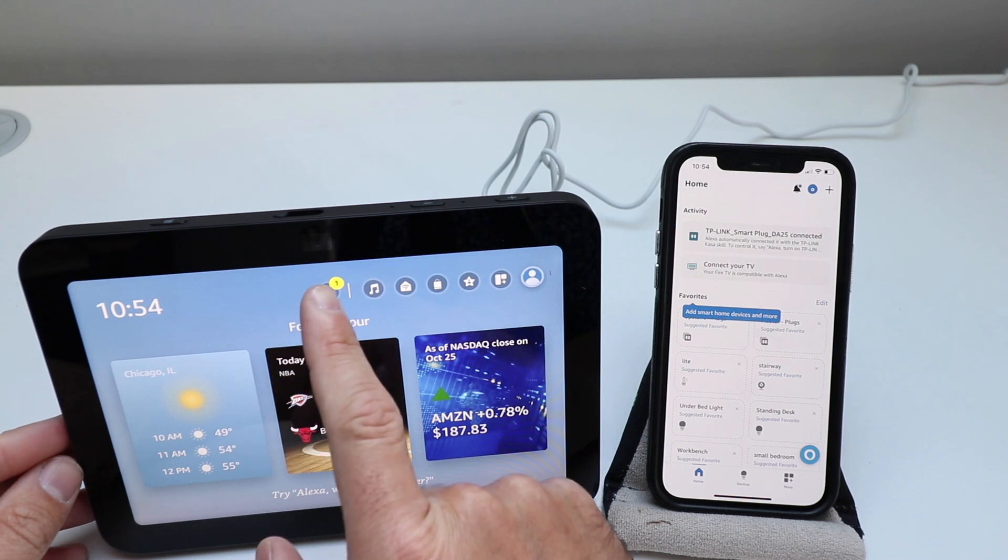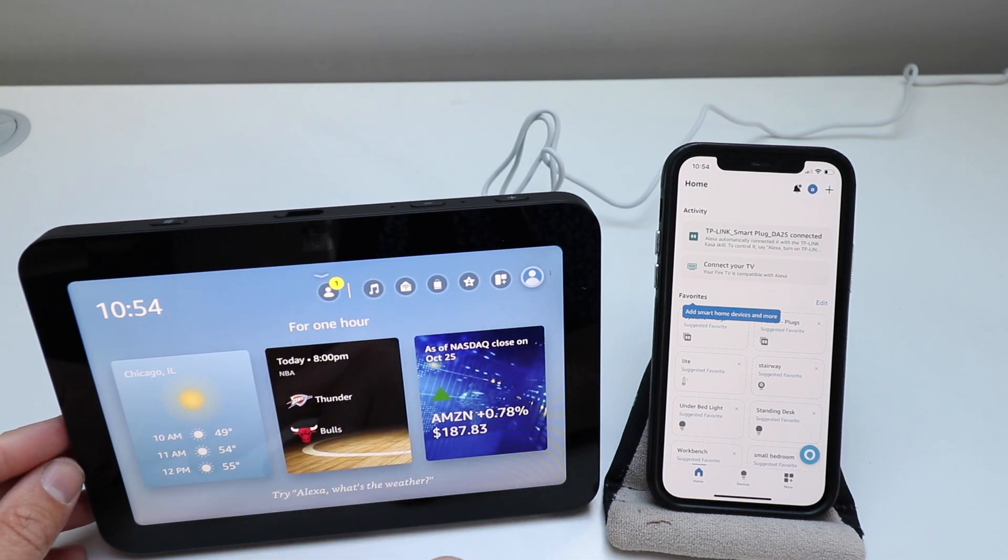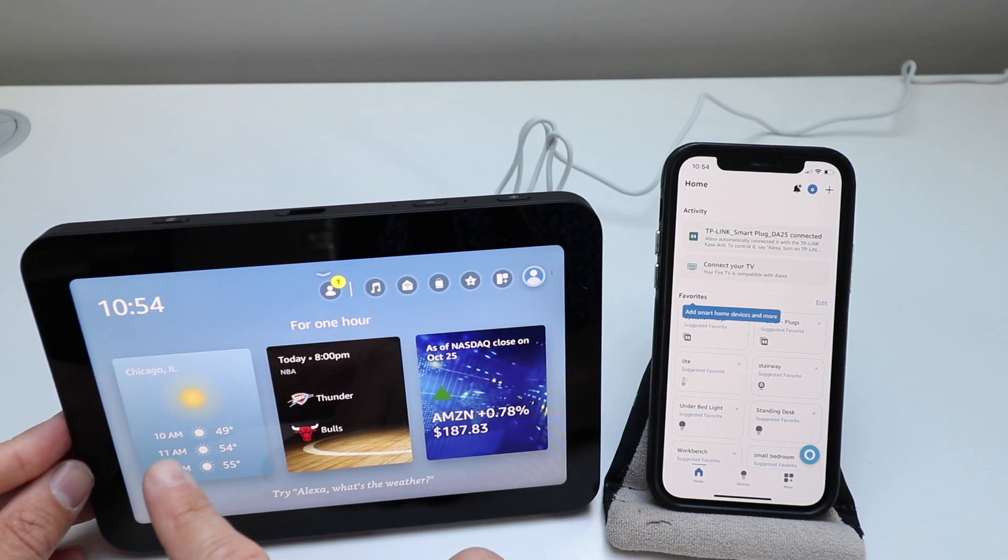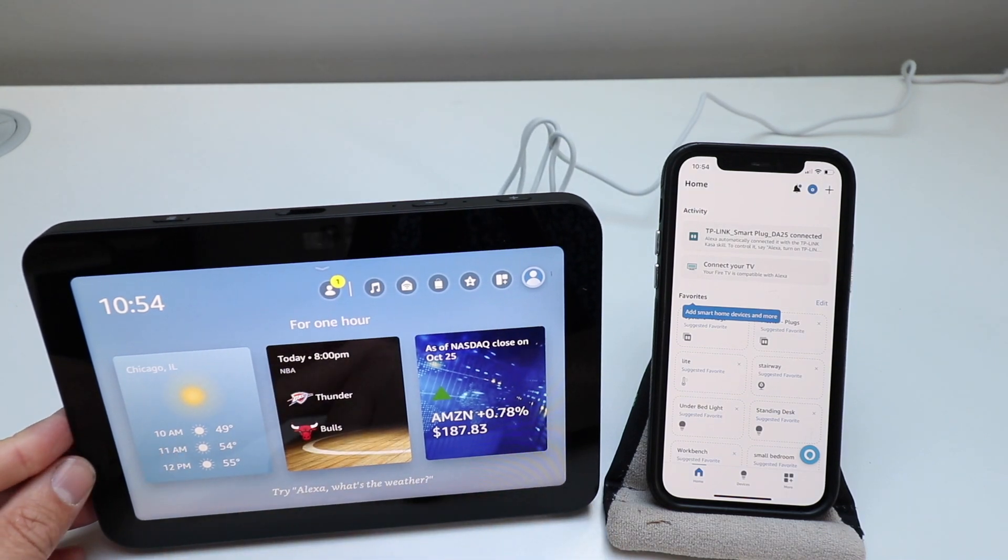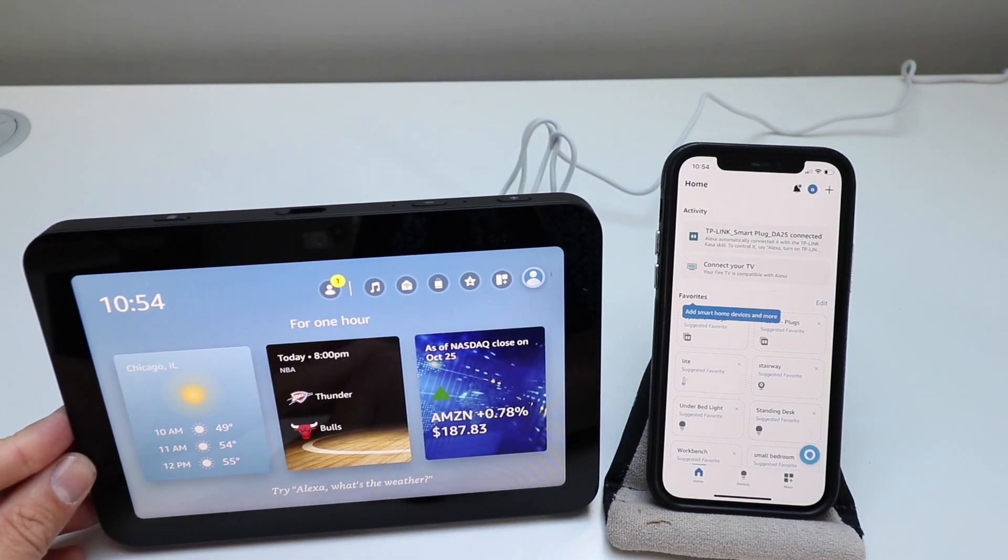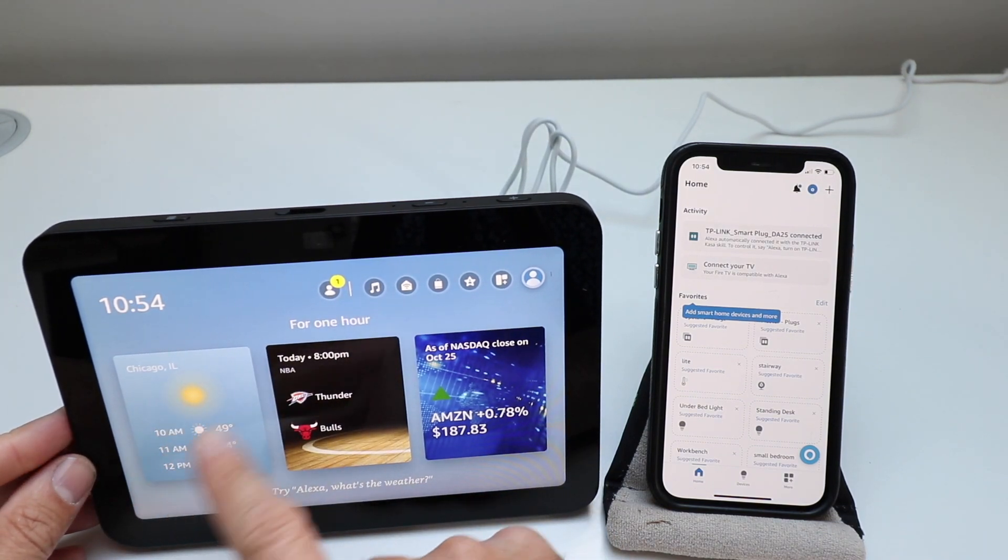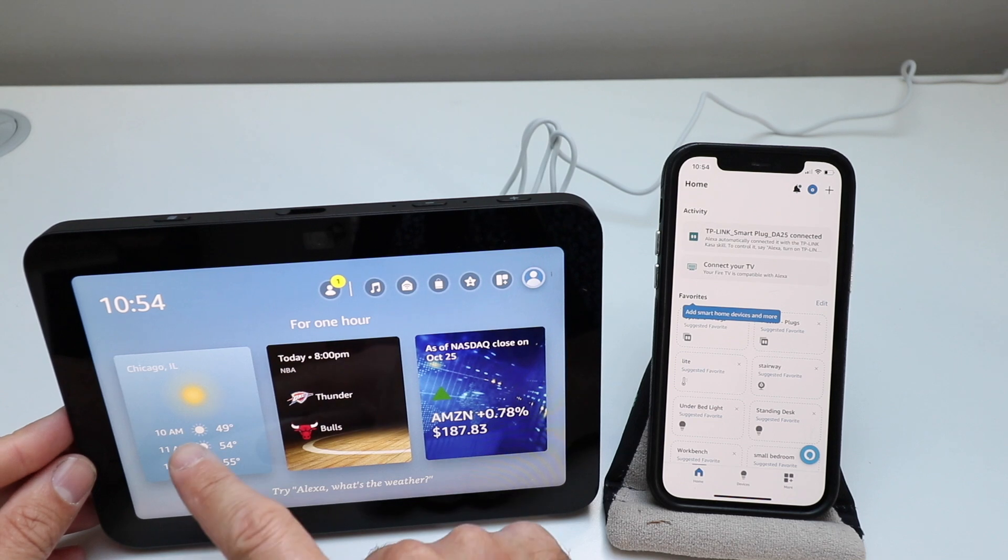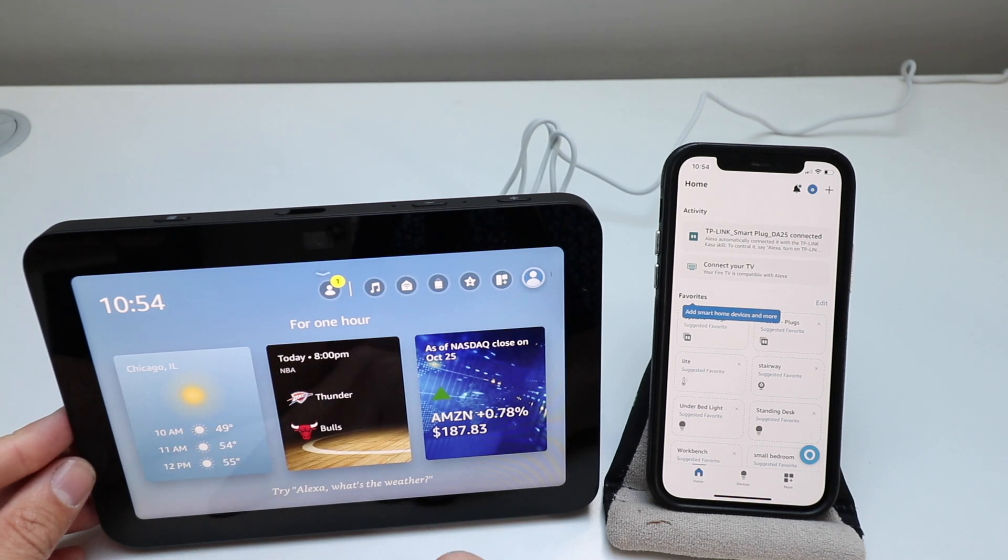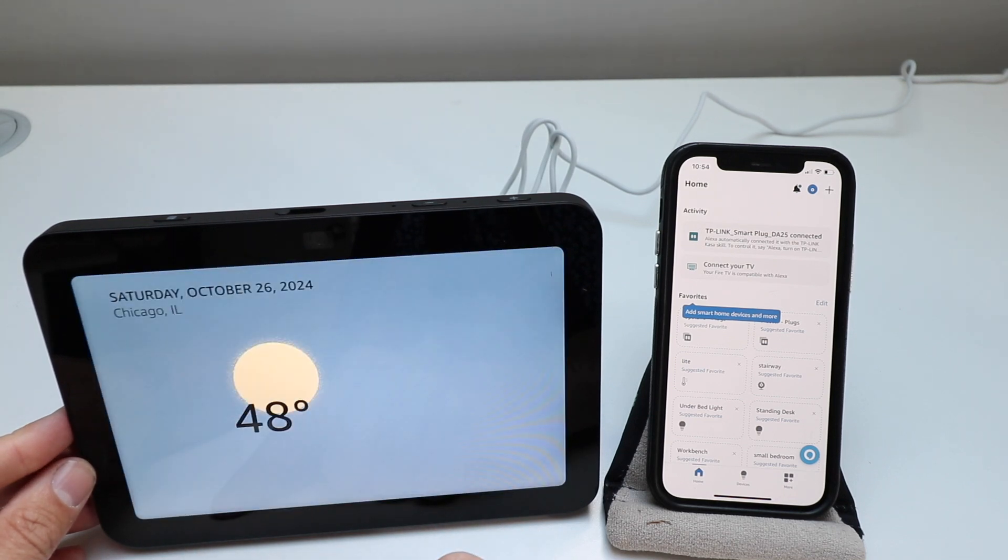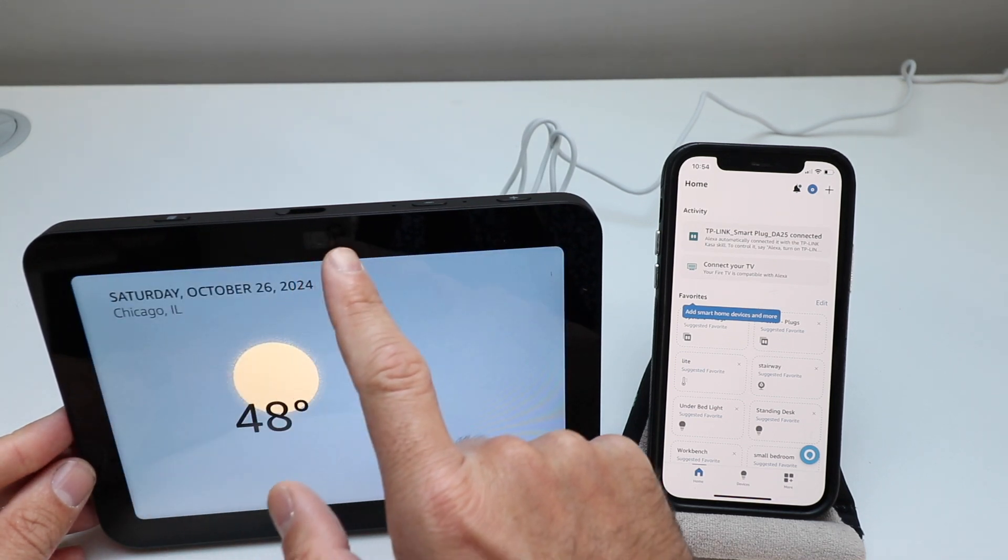And then what's pretty cool is you can click. There are no active contacts right now. You can click on any of these because this is a touch screen and it will show you what's going on.